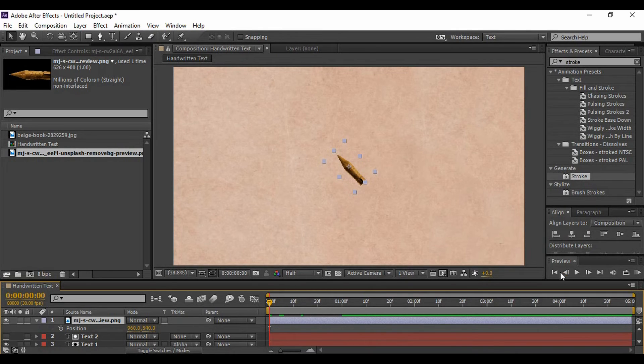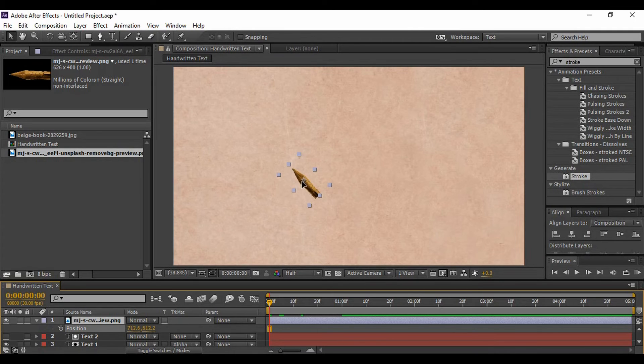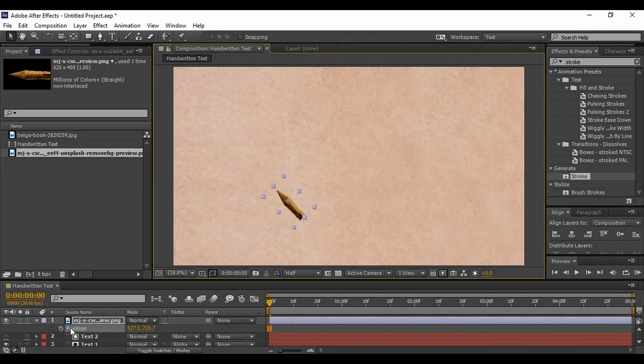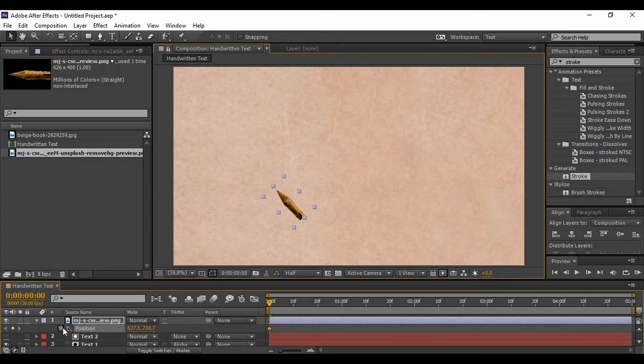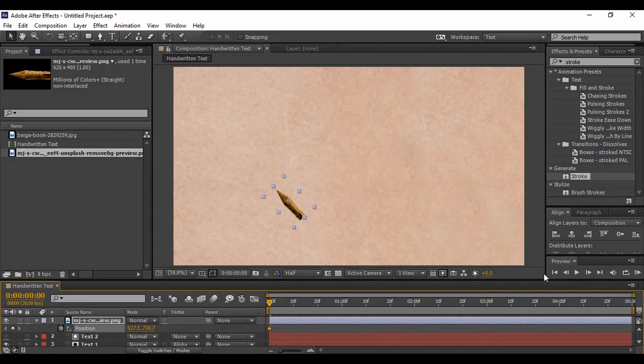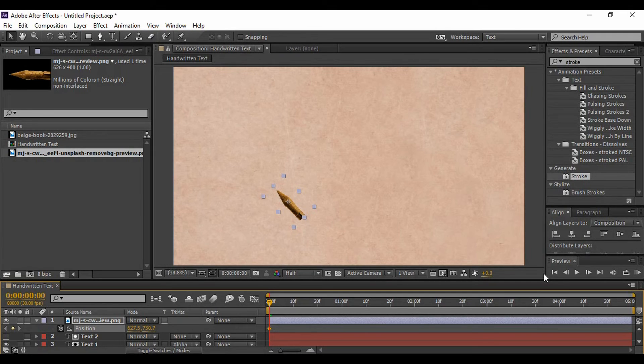what I'm gonna do is just hit P on the keyboard to bring up Position. Make sure that I'm to the very first frame and just keyframe its position.